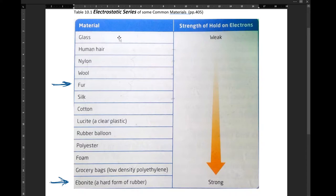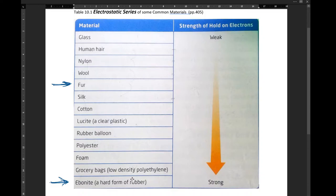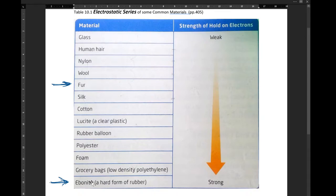Up here near the top we have glass and hair. They have a very weak hold on their electrons, willing to let their electrons leave. As we move down to the bottom, we have other objects that are much better at attracting electrons. And I'm going to take a look at two: fur and ebonite.